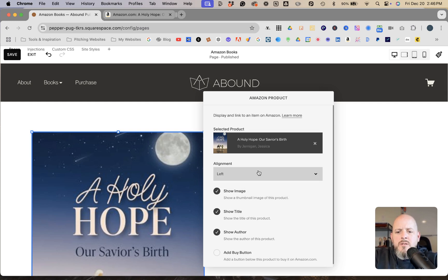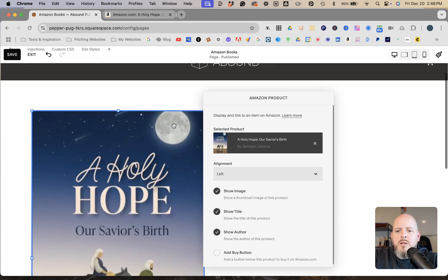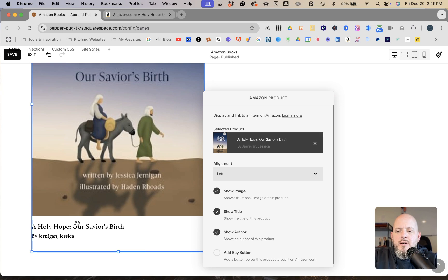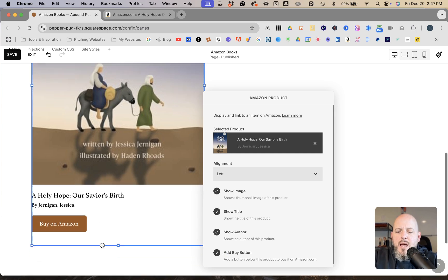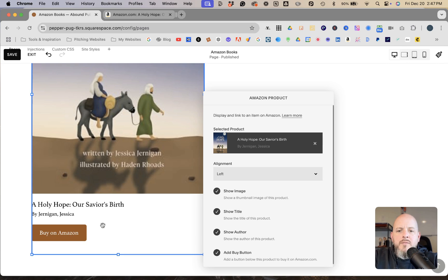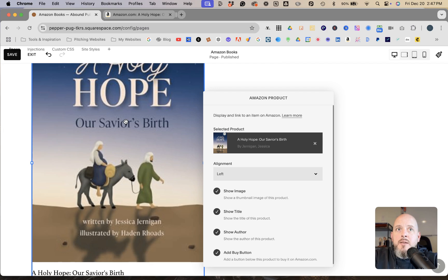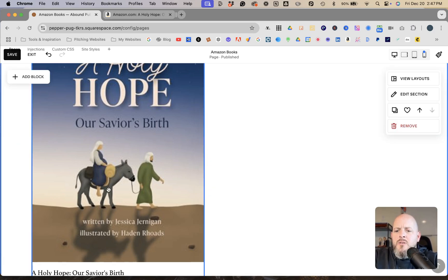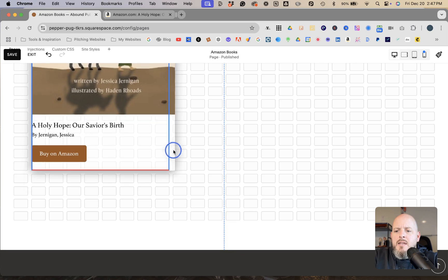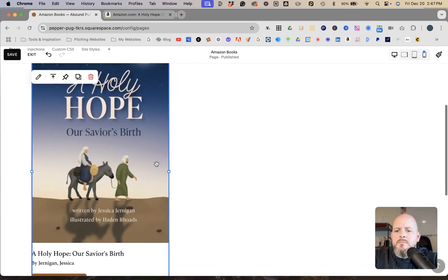In the block settings, scrolling down you can see the product displays her name, the product title, the author, and a product image. You'll also want to add the buy button — 'Buy on Amazon' — which uses the color palette of your website. The image aspect ratio is pulled straight from Amazon, so whatever the ratio is on Amazon is what it will be in this block.